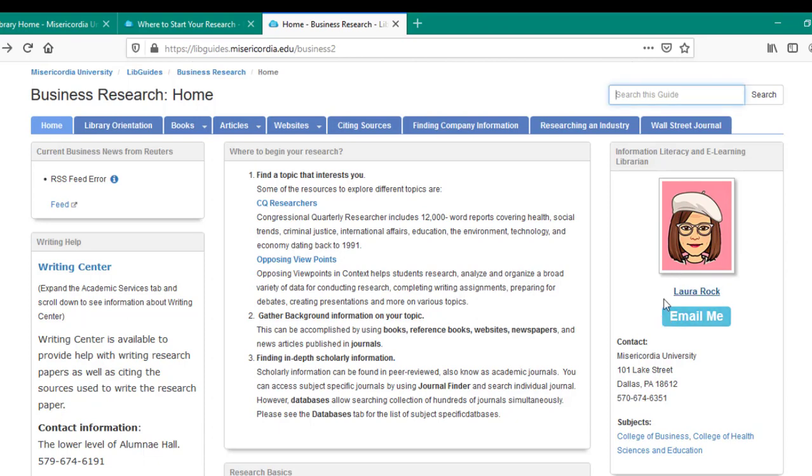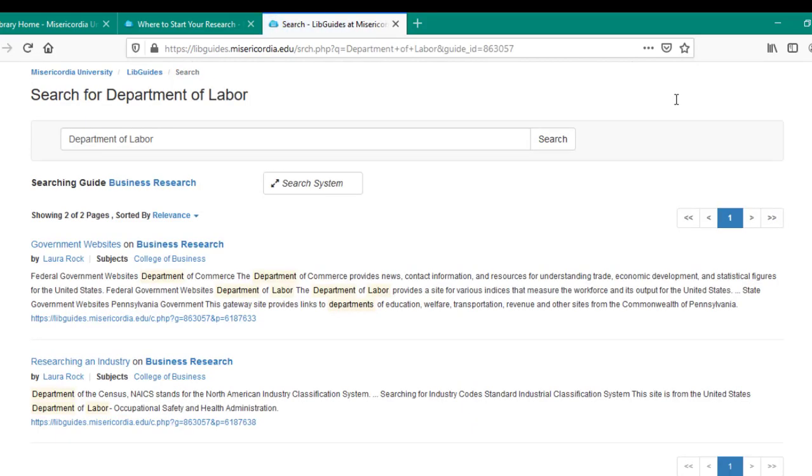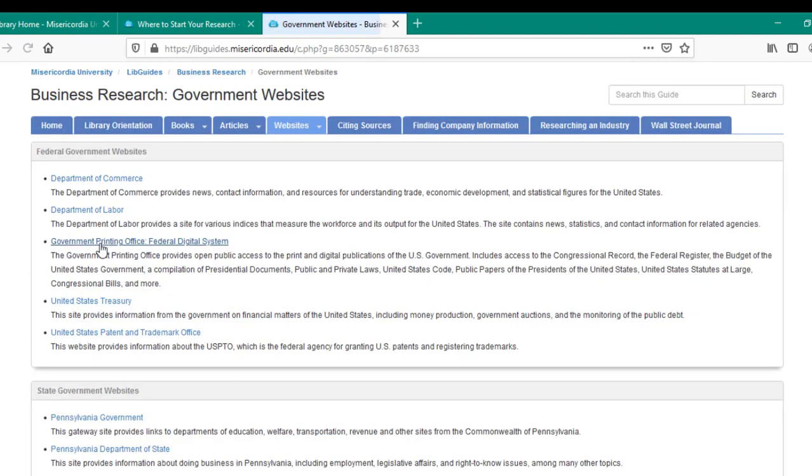Not only can you browse through the guides for information they contain, but you can also search within a specific guide for content by keyword. For instance, in the upper right corner of the Business Research Guide, I can look specifically for information on the Department of Labor. After clicking on the search button, I can see that the Department of Labor is specifically mentioned on the government websites and researching and industry pages of this guide. Click on the title link here, and you'll be taken directly to the page where your search term appears, saving you time.